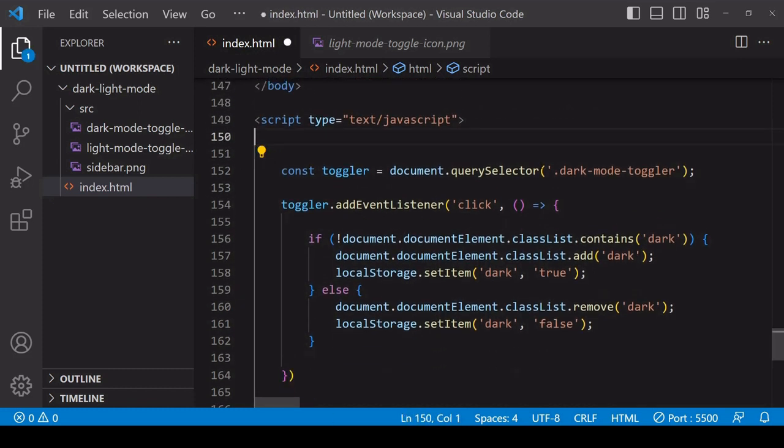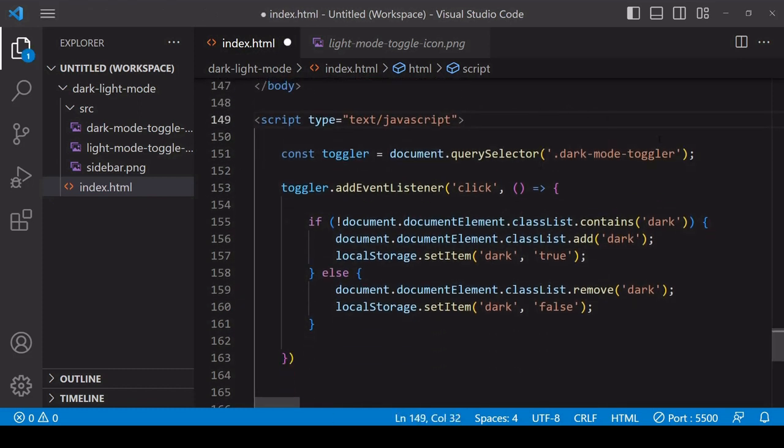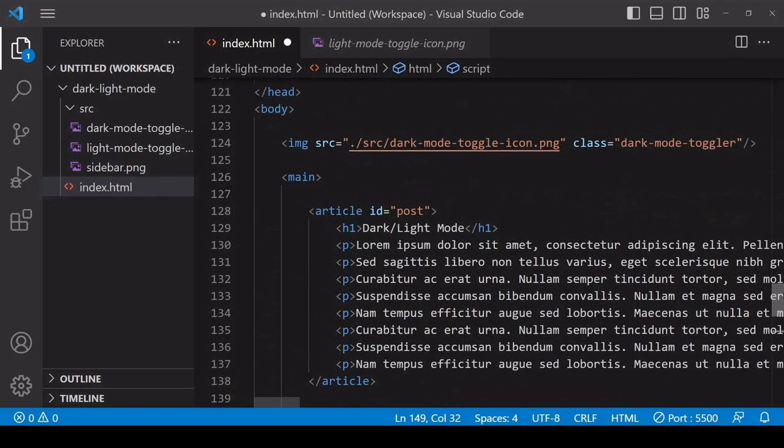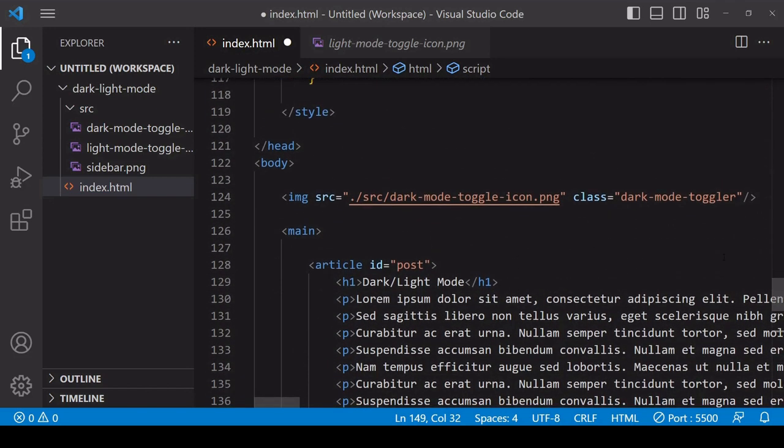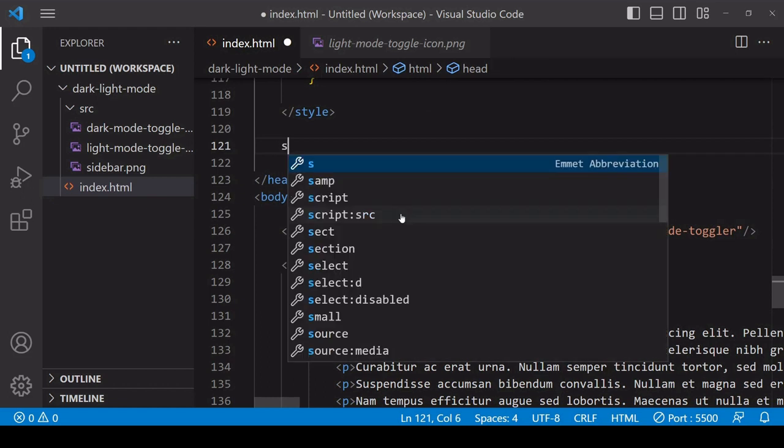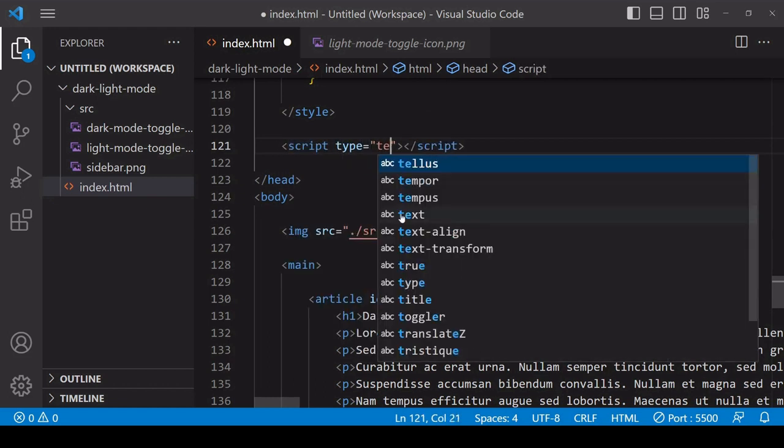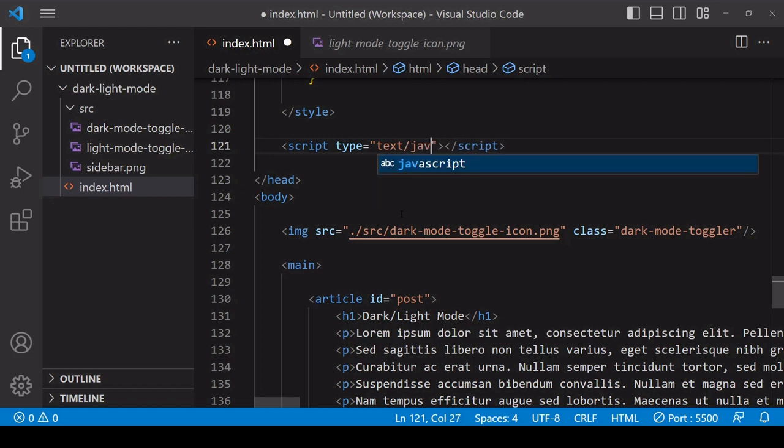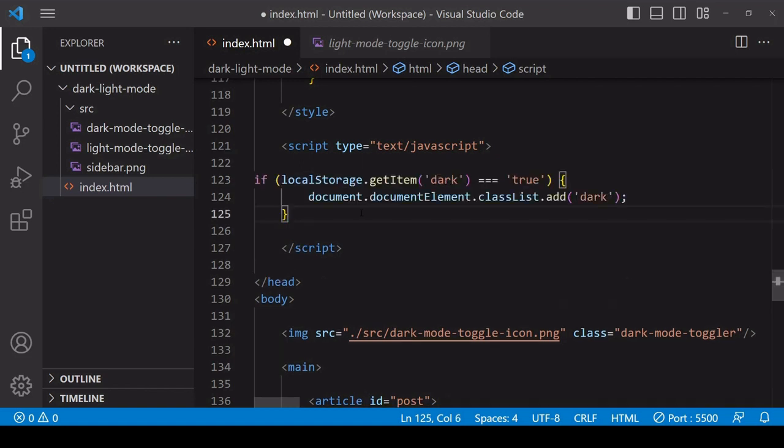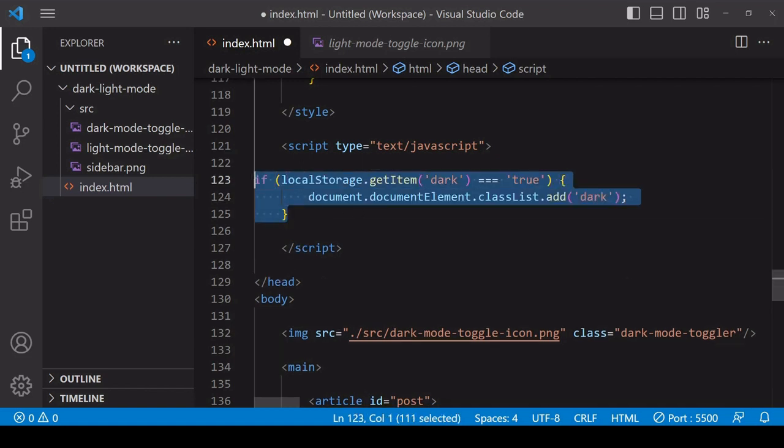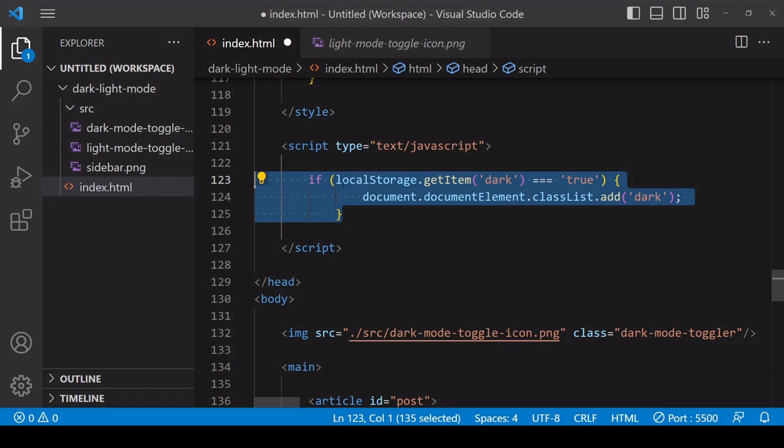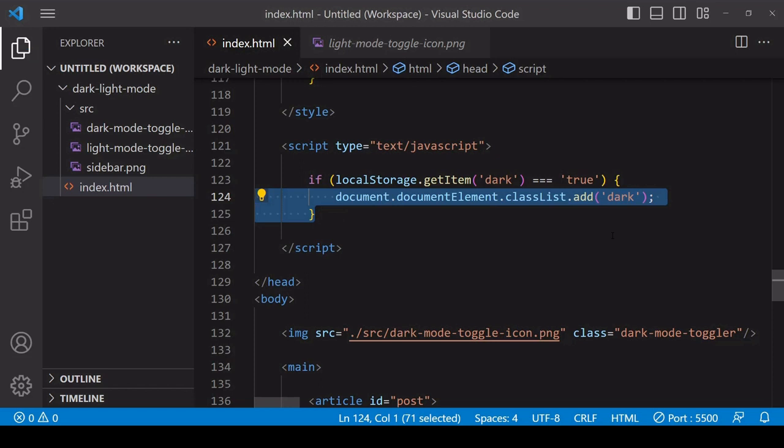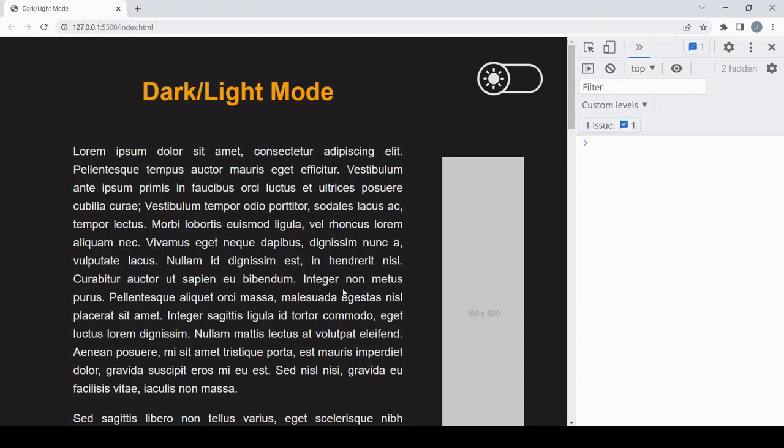So the solution is to retrieve the user's preference and set dark mode before the body loads. This is why it was so important earlier to toggle the class list of the document element and not the body, because the body element doesn't exist at this point, but the document element does. Now usually you wouldn't want JavaScript running in the head of the document blocking the loading of the body unless it's involved in the loading of critical resources, but in this case it is because it's determining the theme in which the page is loaded.